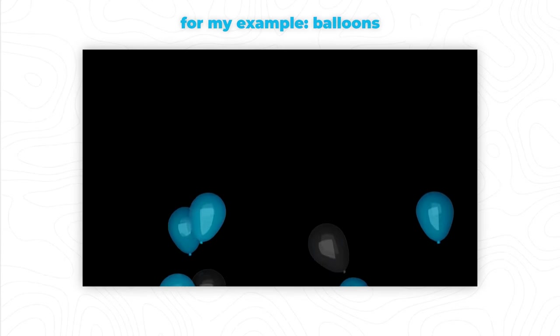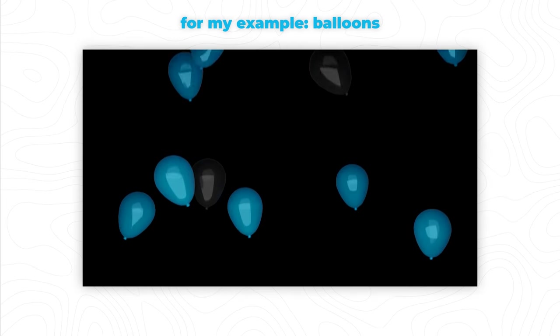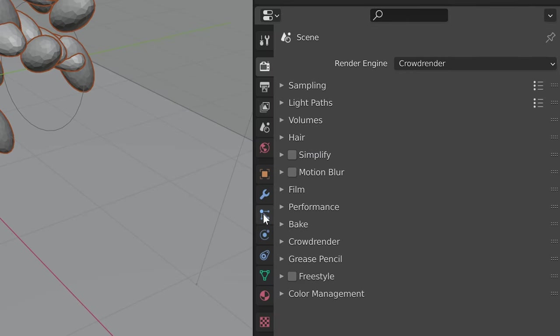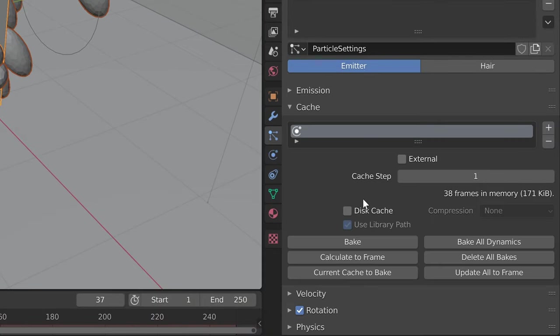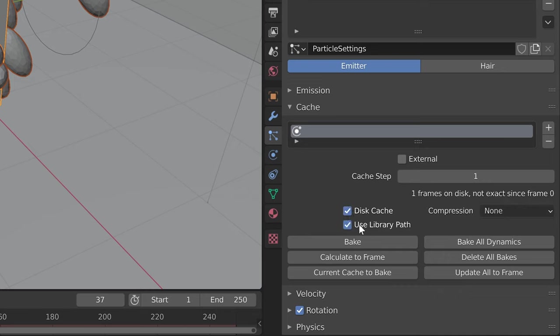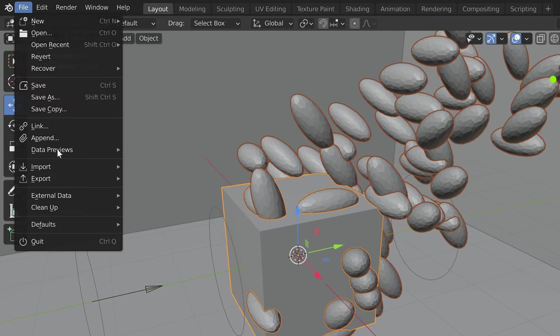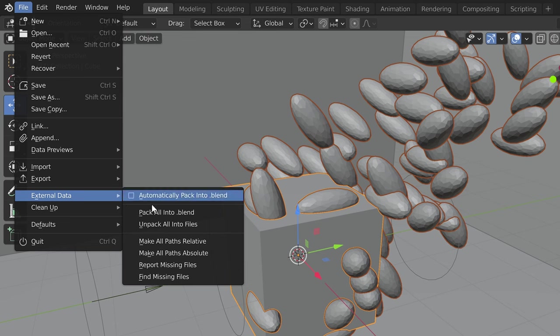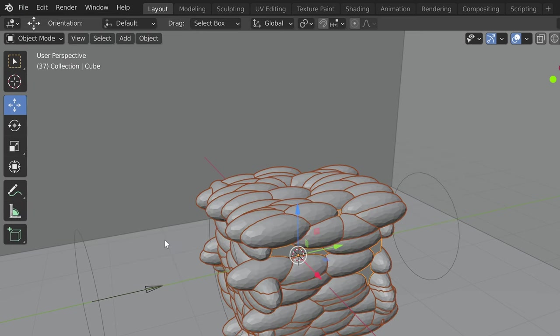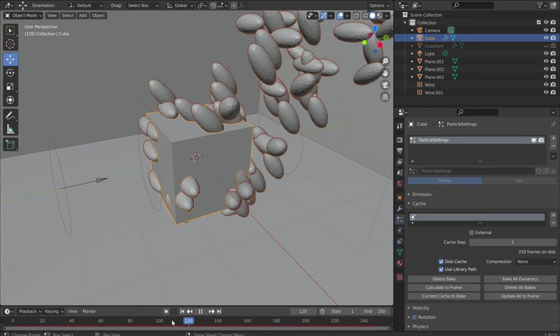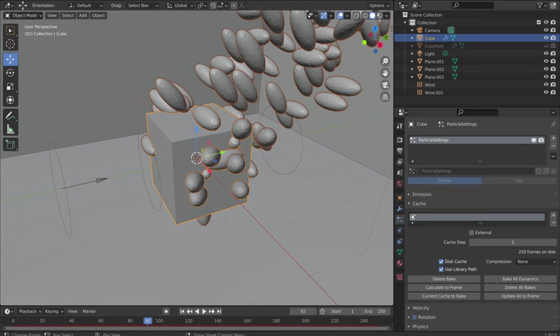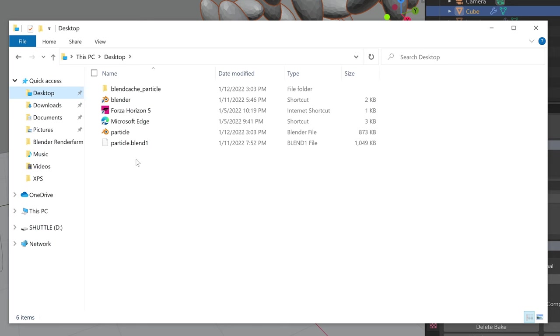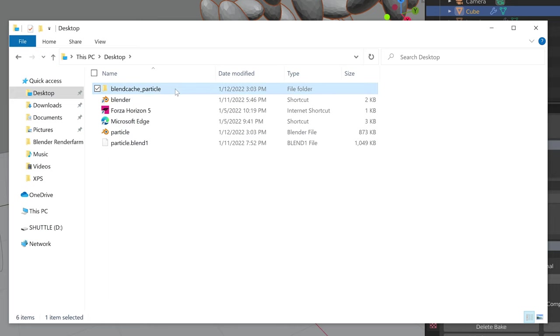Go to a scene that uses some physics-based emitter like smoke, fire, water, or particle emitters. Go to the particle properties tab on the left and go down to the drop-down where it says cache. We are going to click on disk cache which will write our simulation cache to the disk instead of memory and then click use library path. Then we're going to go to file external data and click make all file paths relative. This is so when CrowdRender runs on all of our nodes, it will look for the simulation cache relative to where the .blend file is saved rather than an absolute file path that those computers do not have access to. Once you bake your simulation, you should see a blend cache folder in the same place where your .blend file is located.